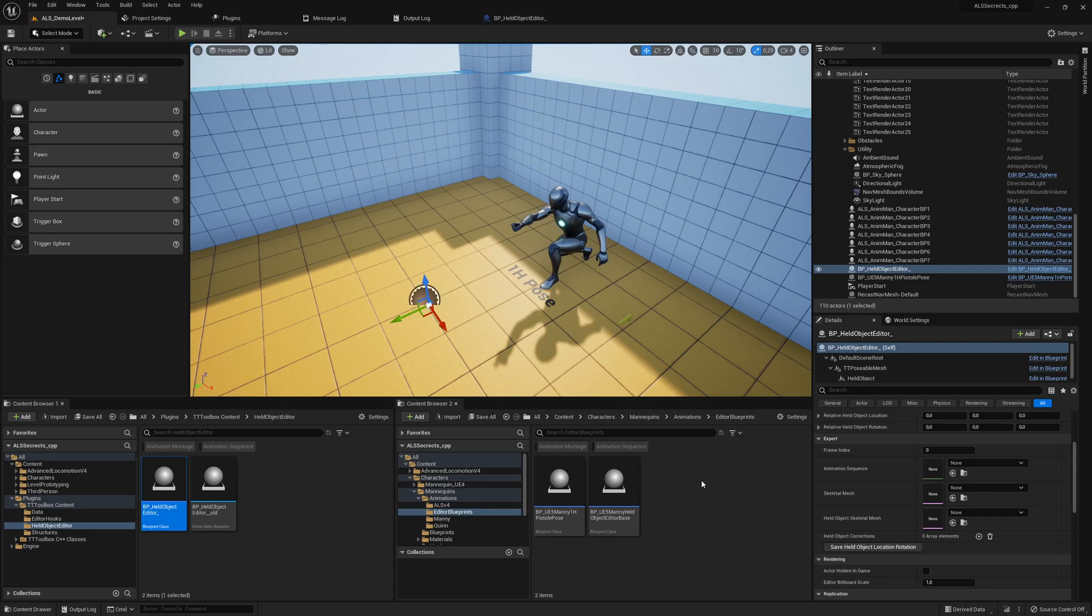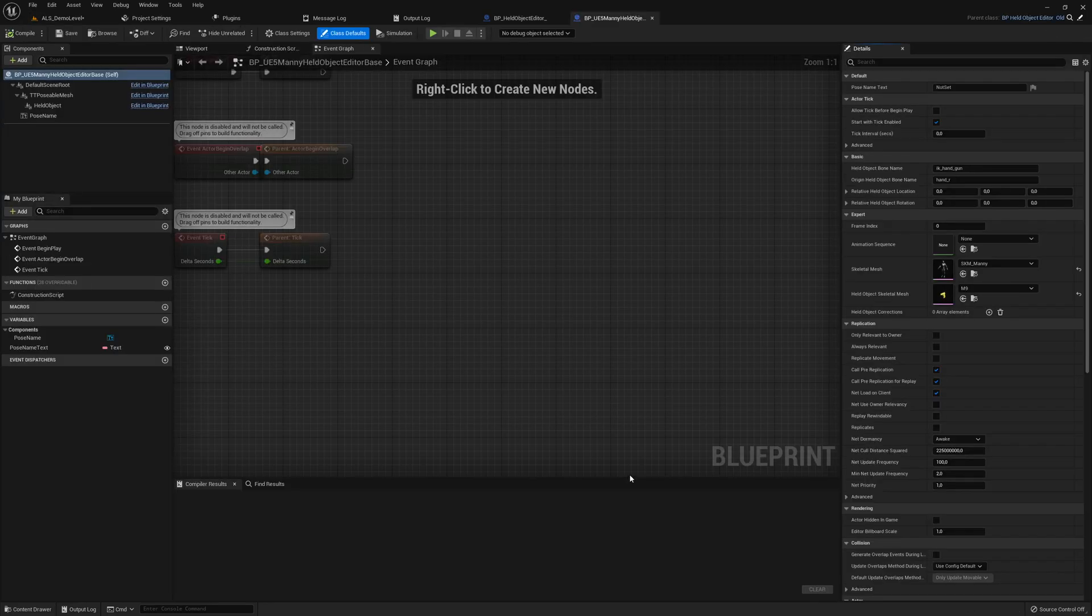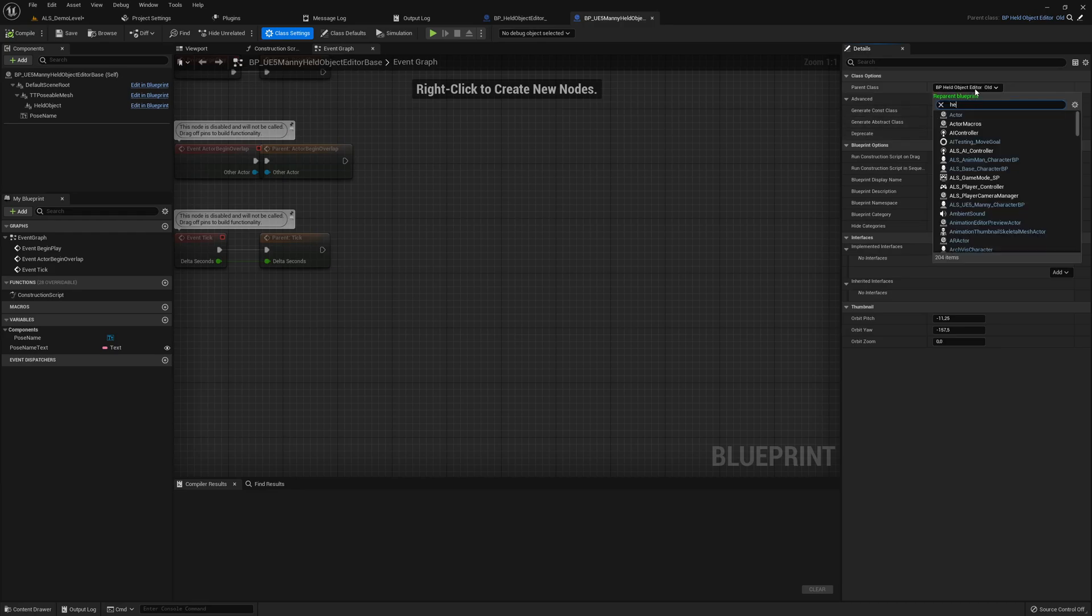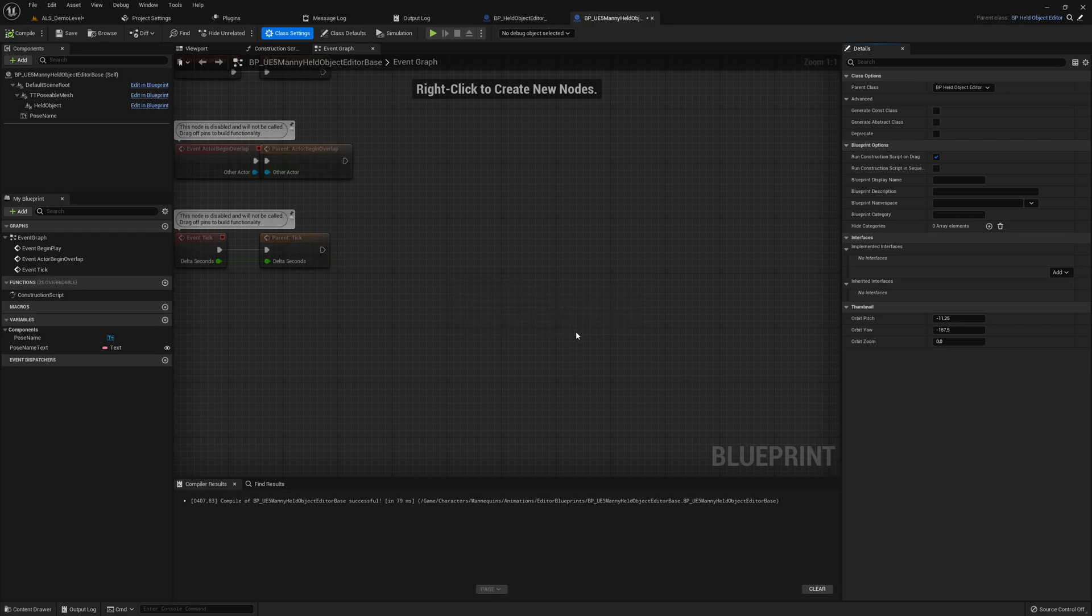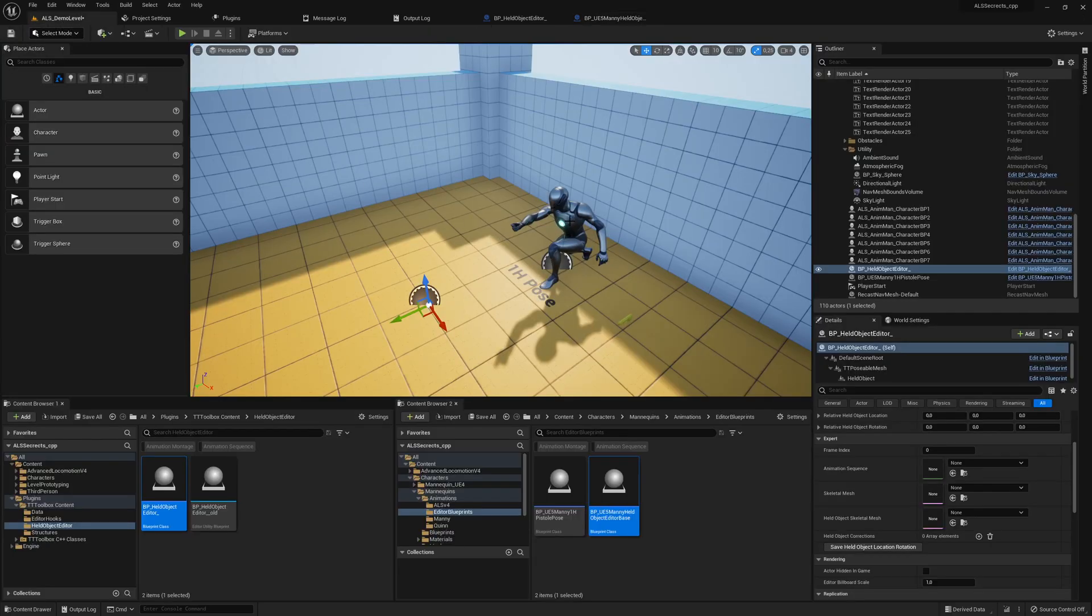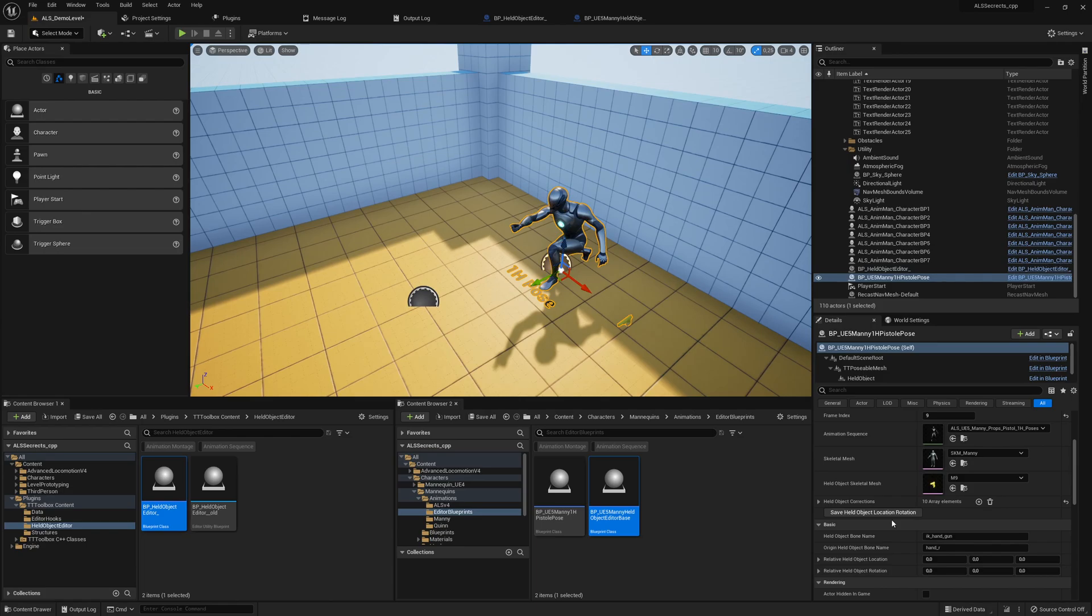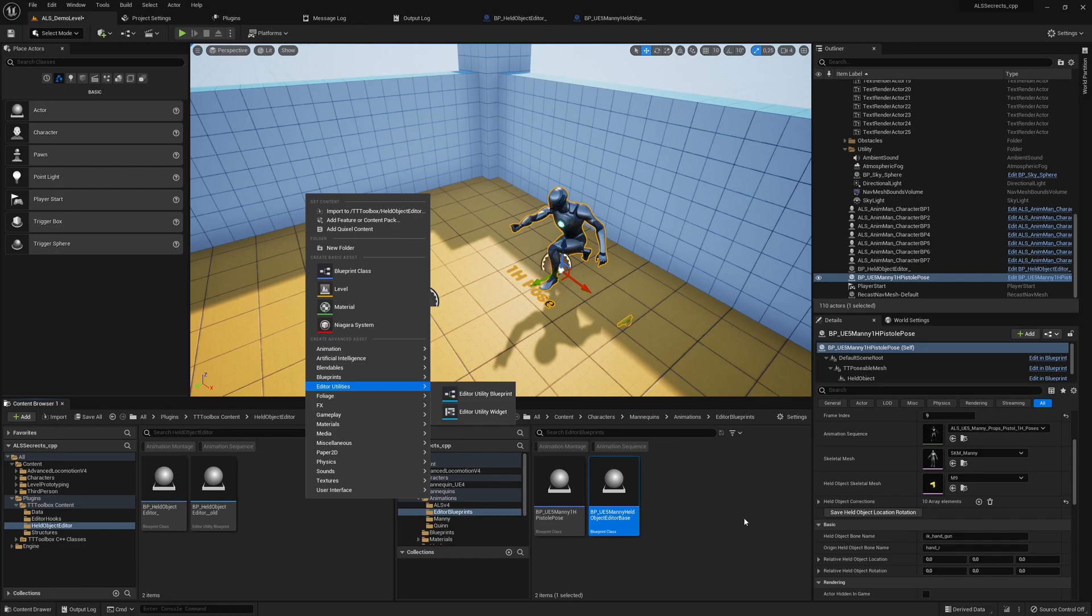There we go into our base and go into class settings. Here we search for held object editor, reparent. Successfully reparented it. Save. So now if you click here, we have here our button. Thanks Epic, that's weird. So don't use right-click editor utilities, you cannot expose the buttons. That's a very weird issue. I hope you still like the session. It's a very painful task to get stuff working here, but yeah, that's how it is.